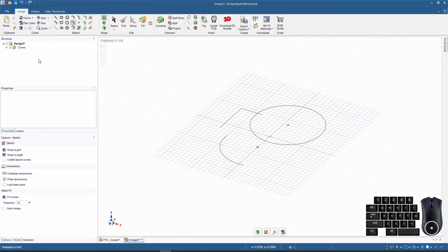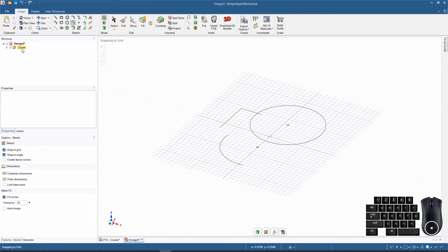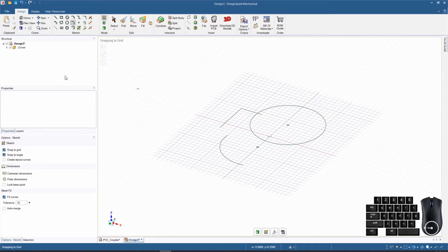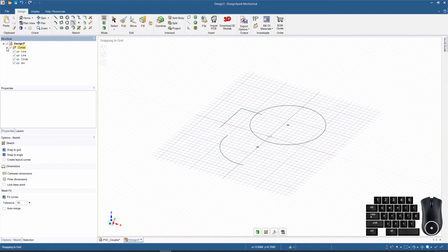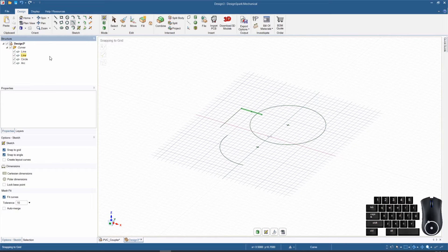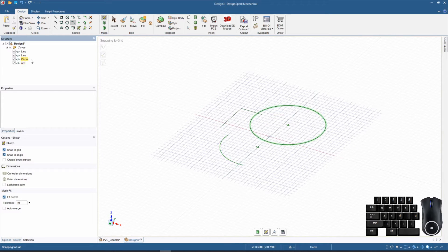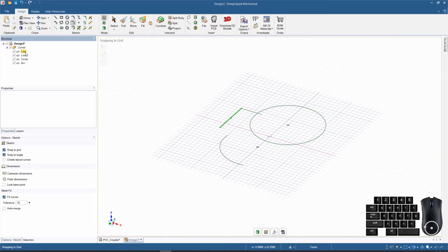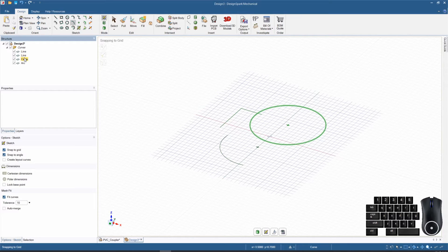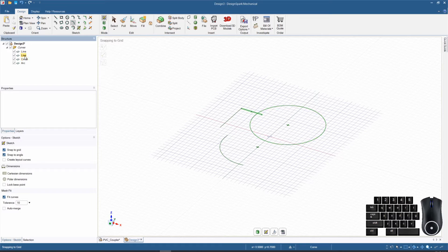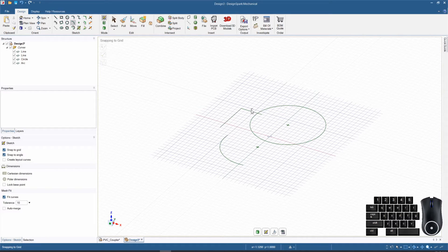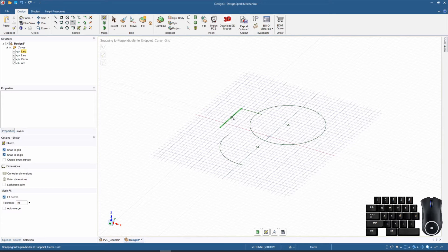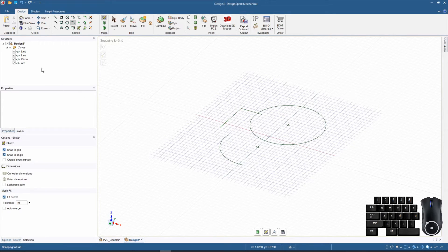Now as you see over in the structure tree, it added a little folder here but doesn't show any components. It has that little drop down feature, so if we expand that then we can see each of the components in our sketch. As we hover over them, it will highlight each component in the sketch itself, and vice versa.